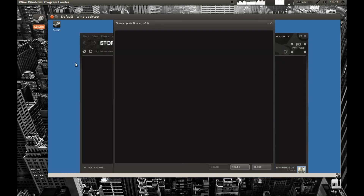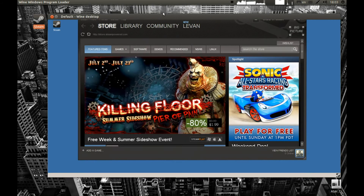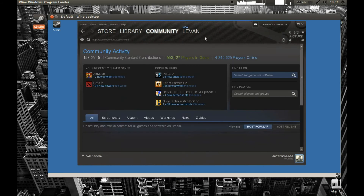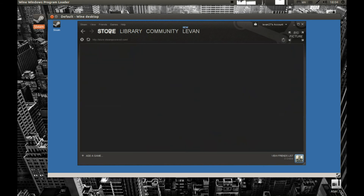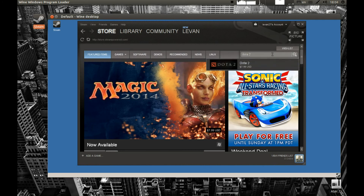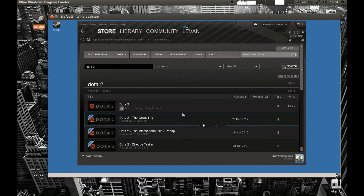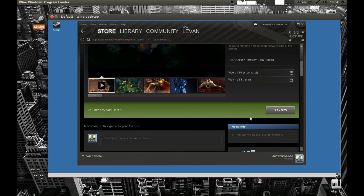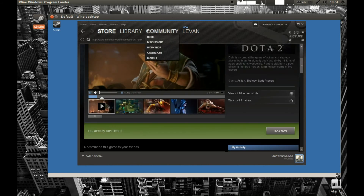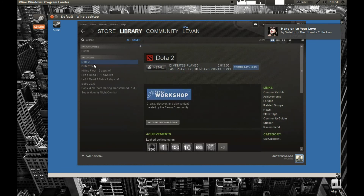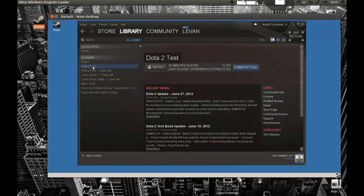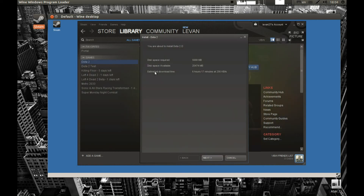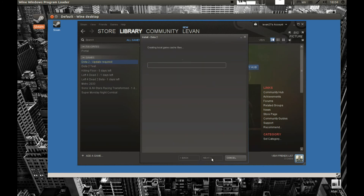Now if you've been invited to Dota 2 you will find your Dota installation in your library. If you haven't been invited, you can search for Dota 2 in Steam and there should be a beta sign-up form. I got an invite so I can download it from my library. There's Dota 2 Test and Dota 2 — both work. I think one is for multiplayer and one for single player. Anyway, I'm going to download Dota 2 and press Install. Press Next and it will start the download.